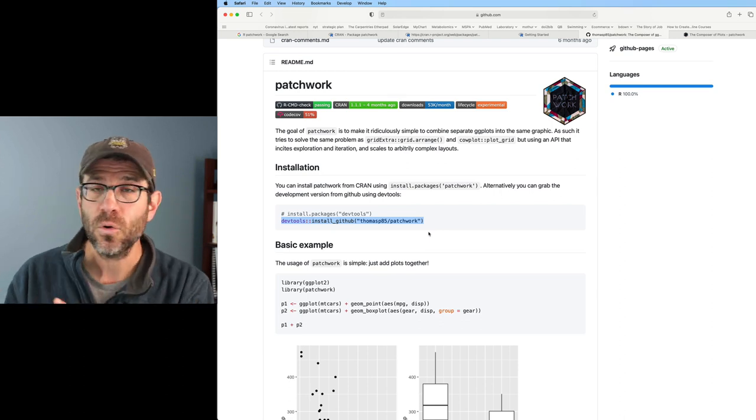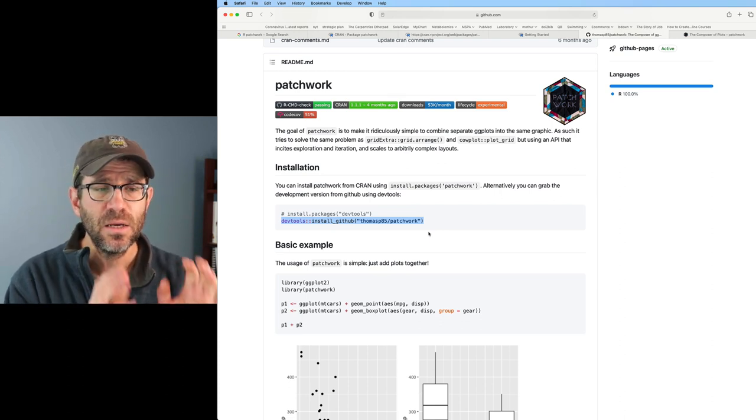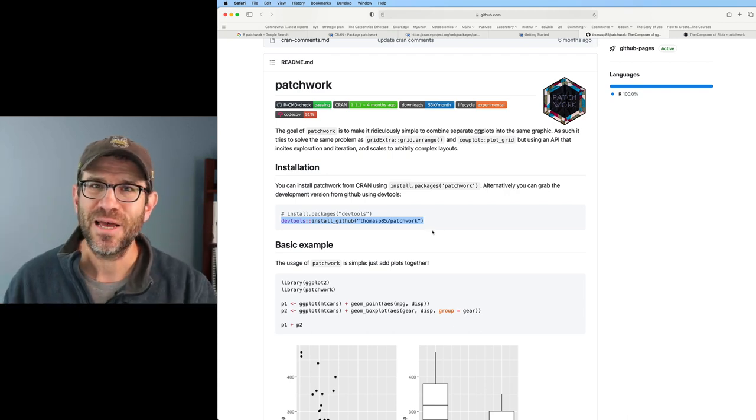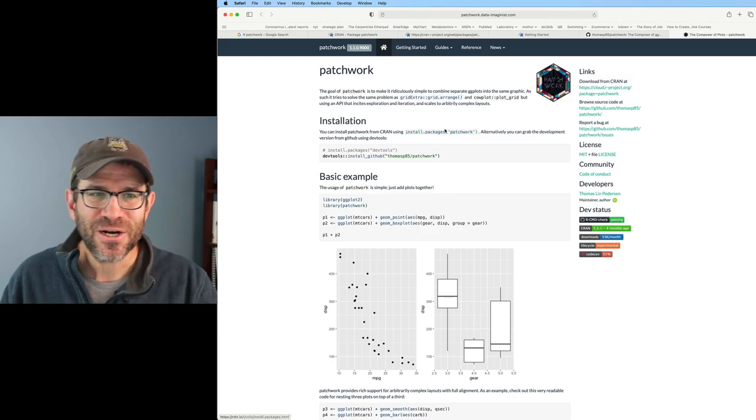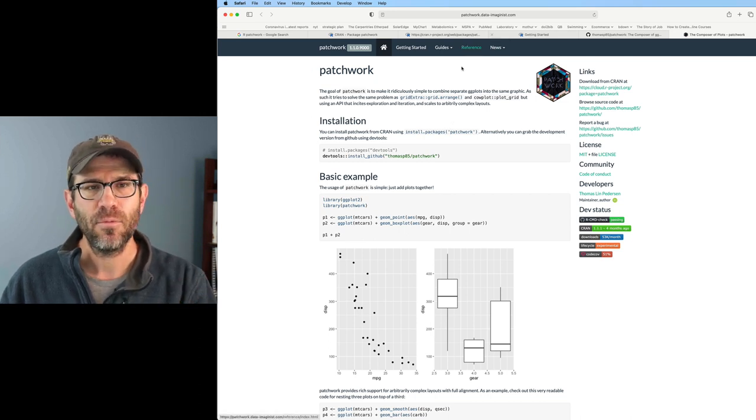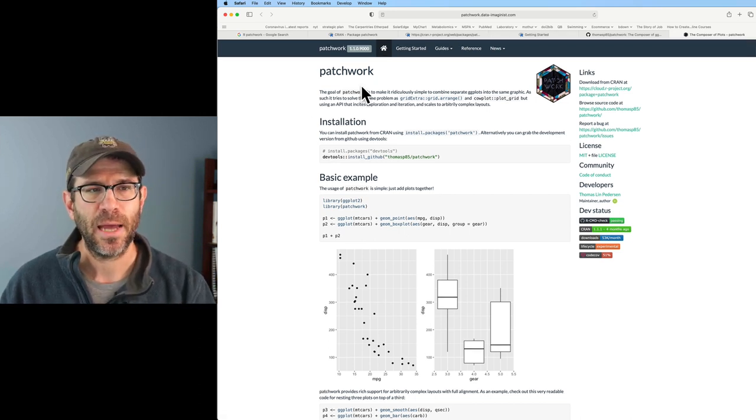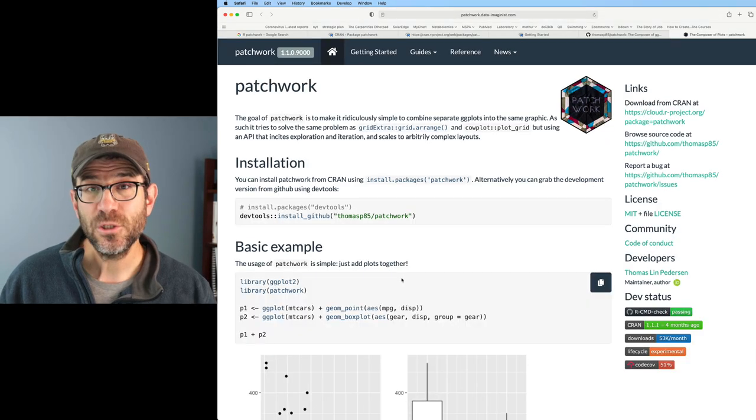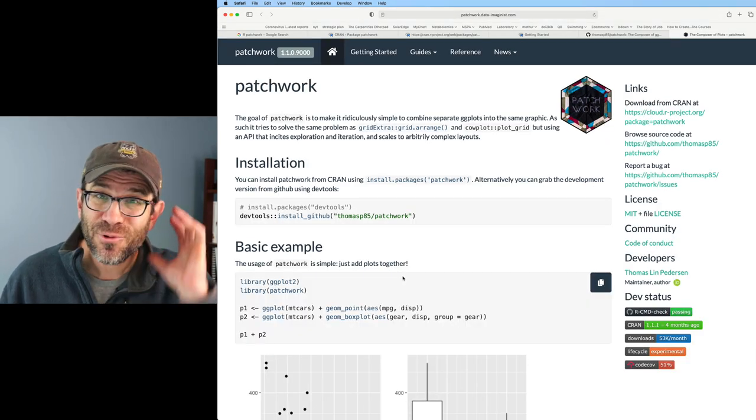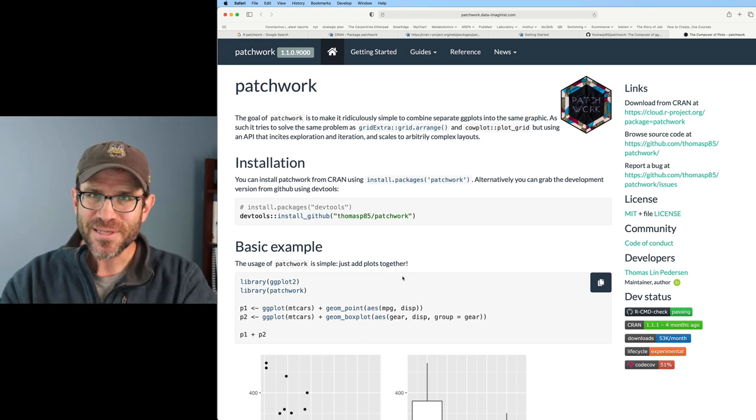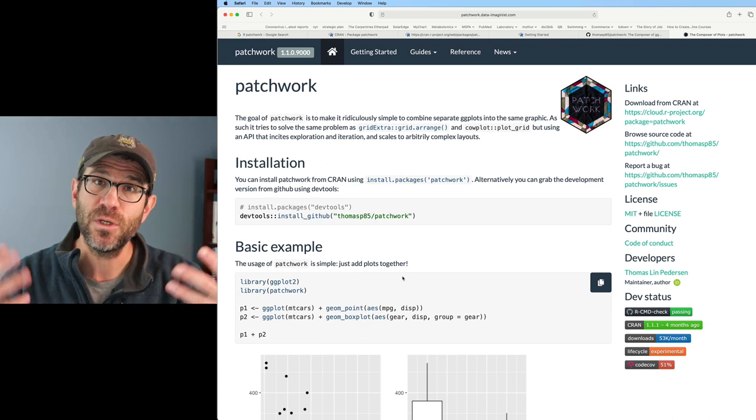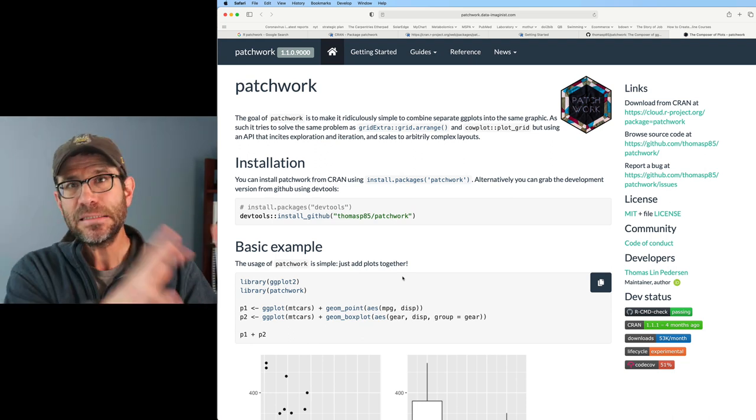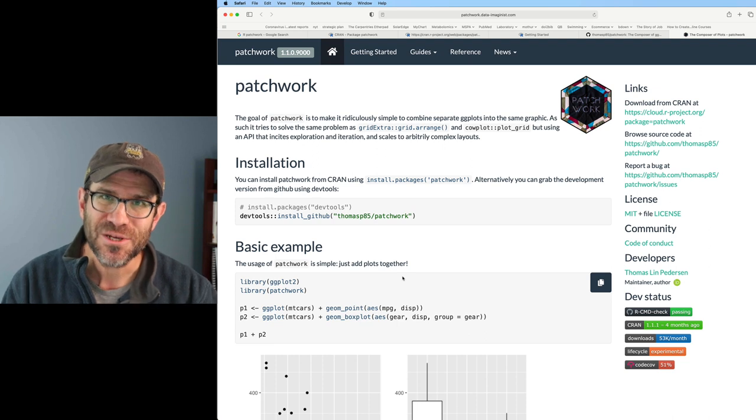I would say that if you're more of a power user, then going into GitHub and looking at the code and the documentation associated with the code is probably more your speed. In here, there are instructions on how you can get the development version of patchwork. If you're more of an end user and not so concerned about the coding aspect of things, then probably this site here that we see with patchwork is where you want to be.